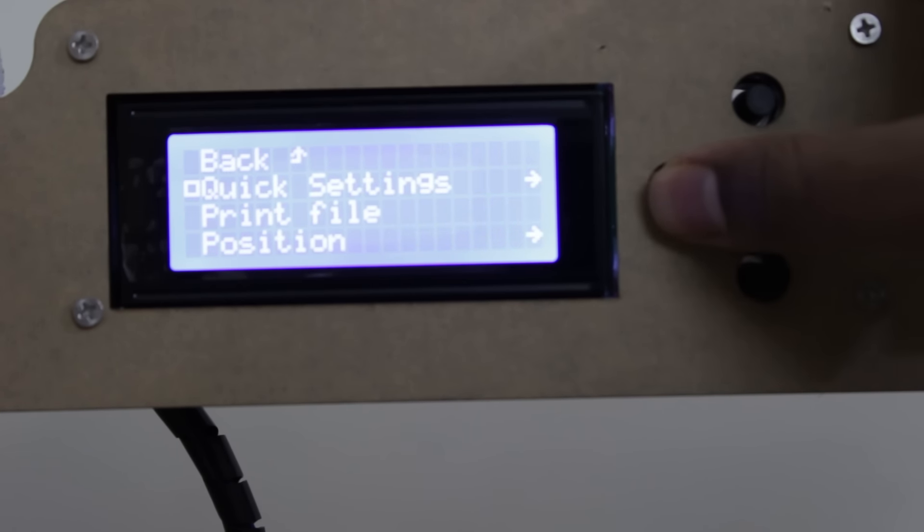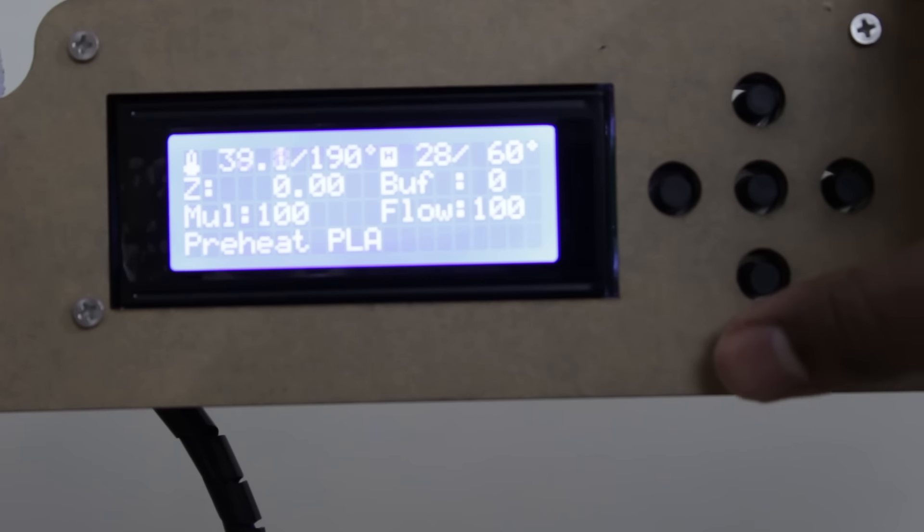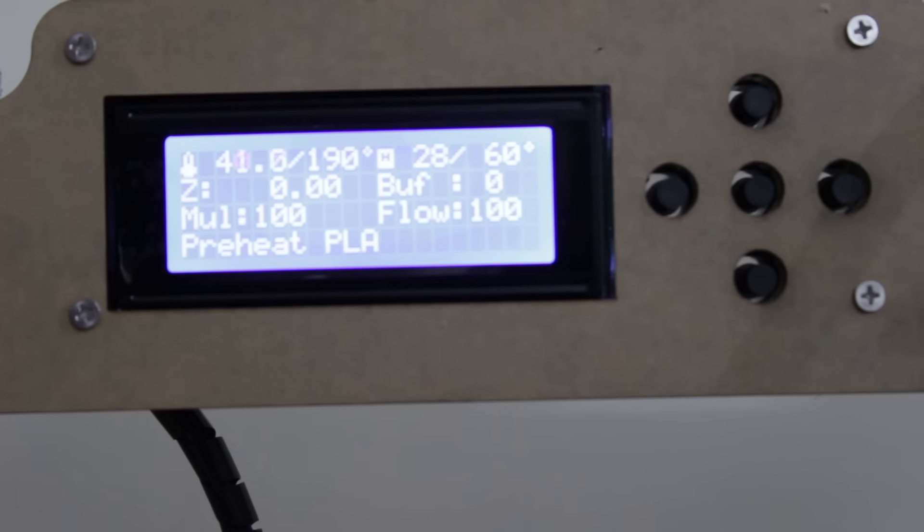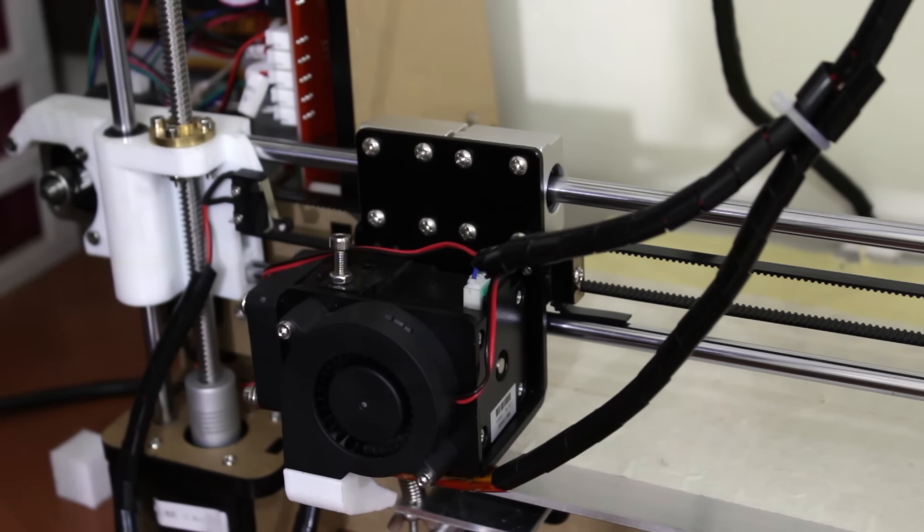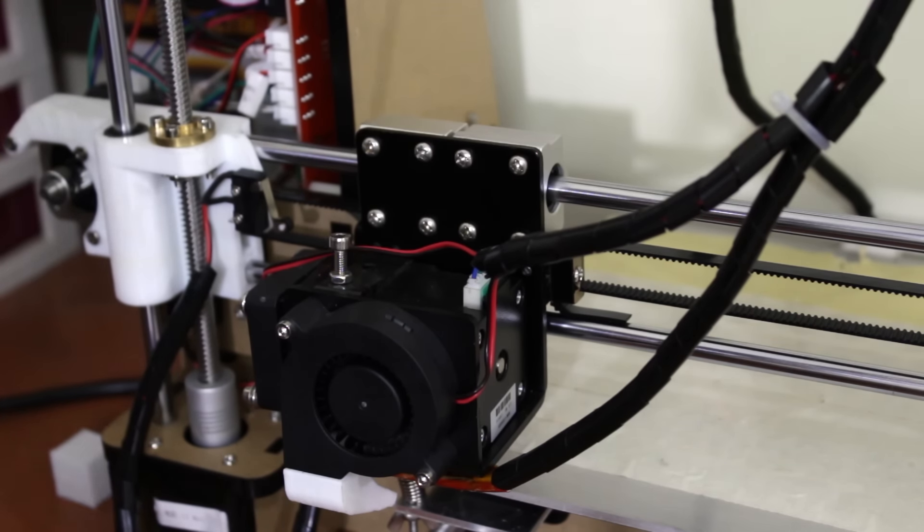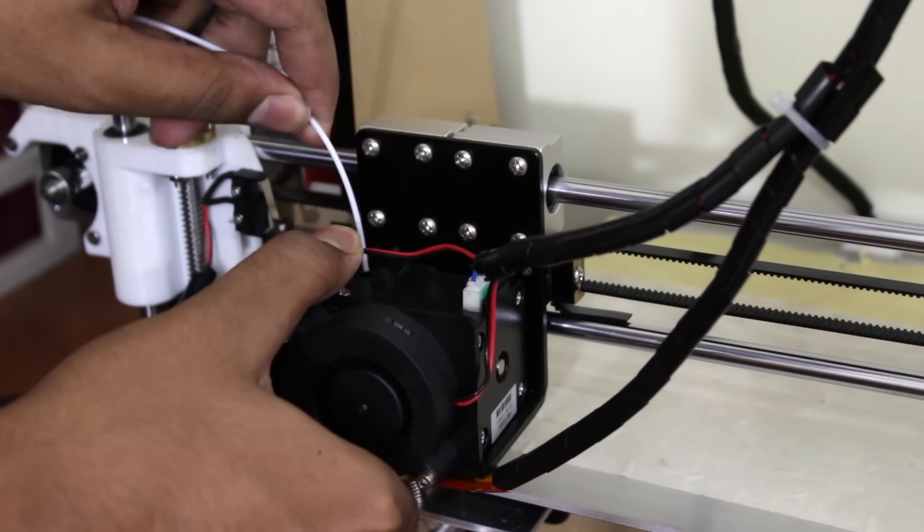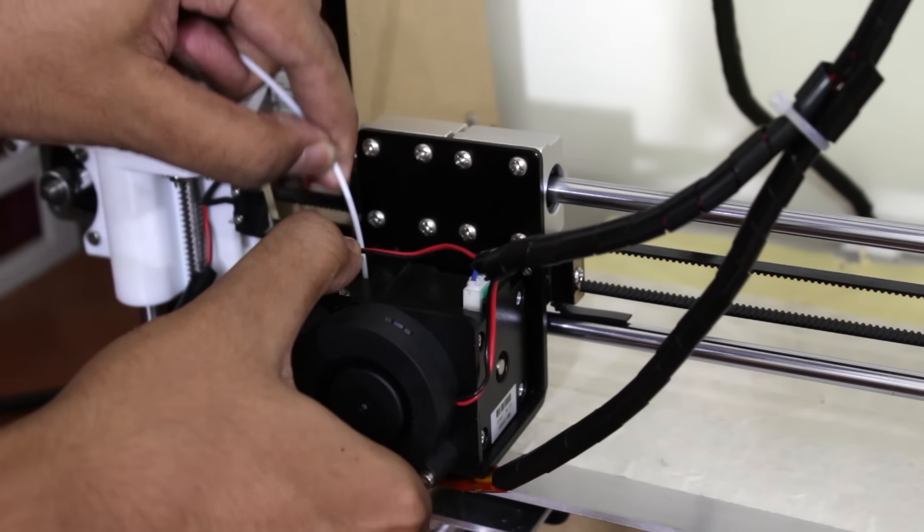Once the preheat starts, the temperature of the extruder will rise slowly. Once the temperature reaches 190 degrees Celsius, it's time to enter the filament in the extruder. To enter the filament, we need to press the knob and push the filament to the hot end.